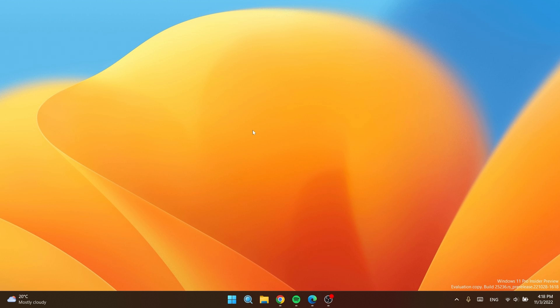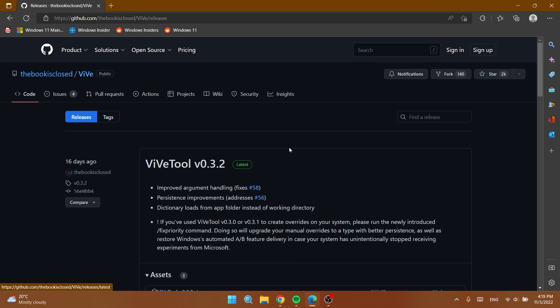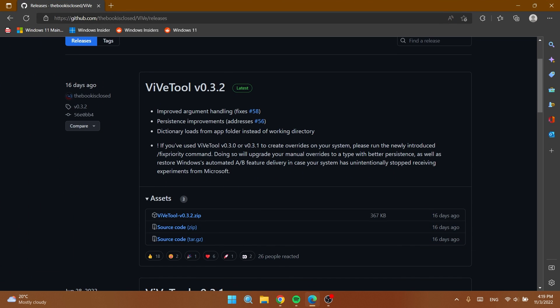So let's begin with the video. Of course for this process we're going to have to download Vive tool. You're going to have the download link in the article below in the video's description. Just download from this GitHub page the latest version .zip.